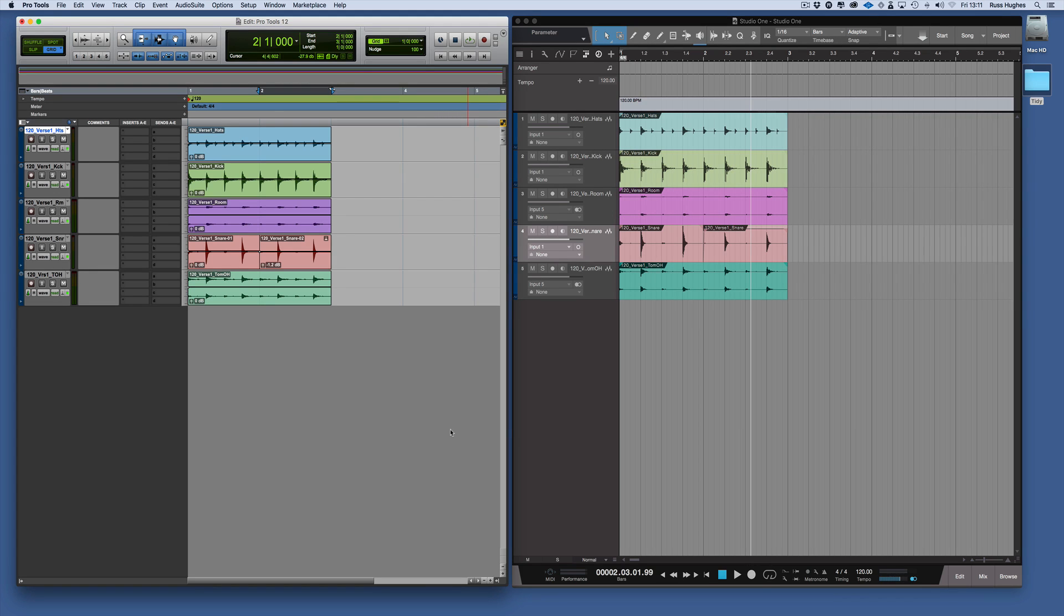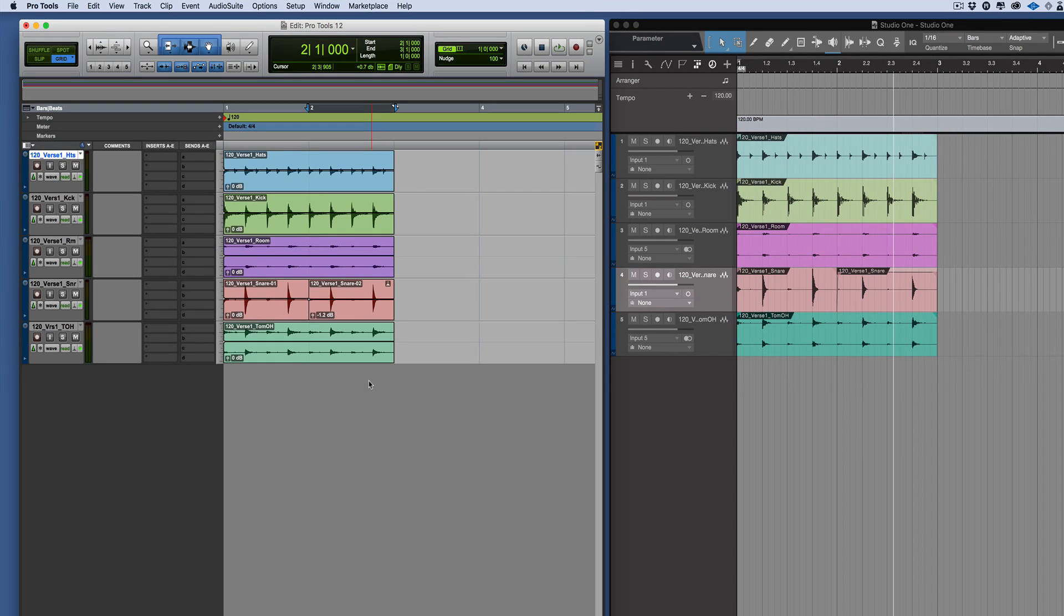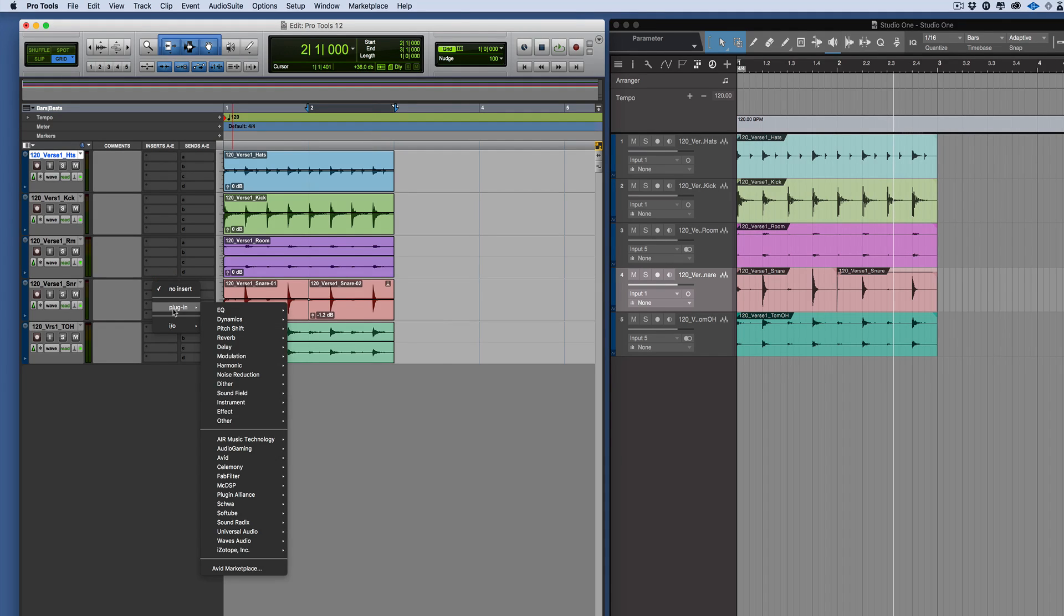There's two types of plugin: an insert and a send where you create a bus. So let's say we wanted to put a plugin on this snare drum here.